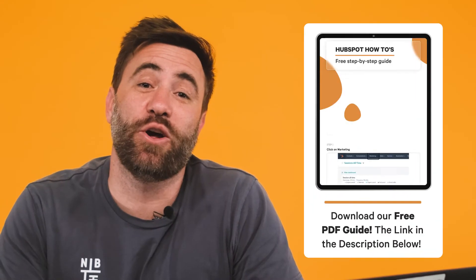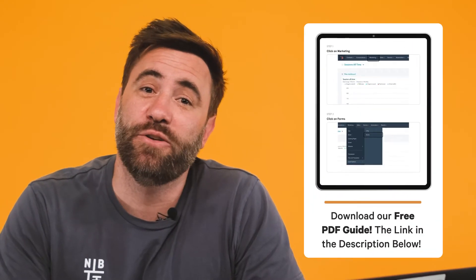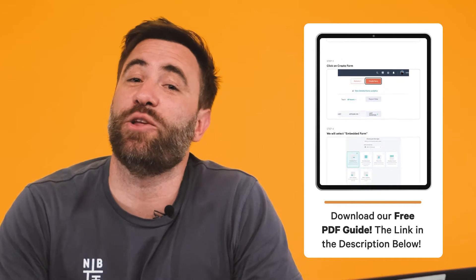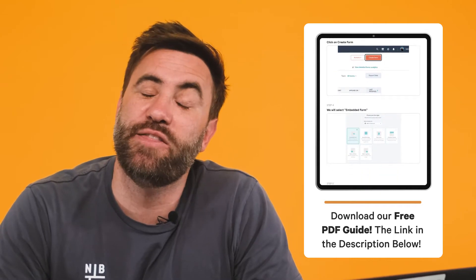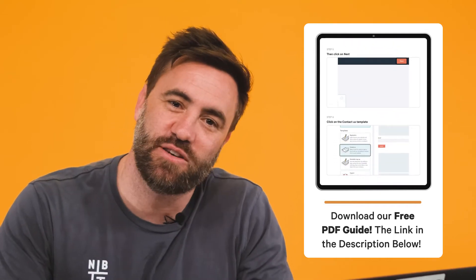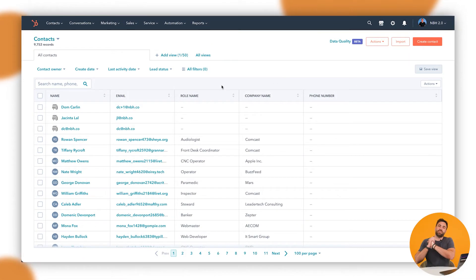And if you want to take your learning offline, we'll include a downloadable PDF in the description below. All right. Well, let's get stuck into creating a custom funnel report.